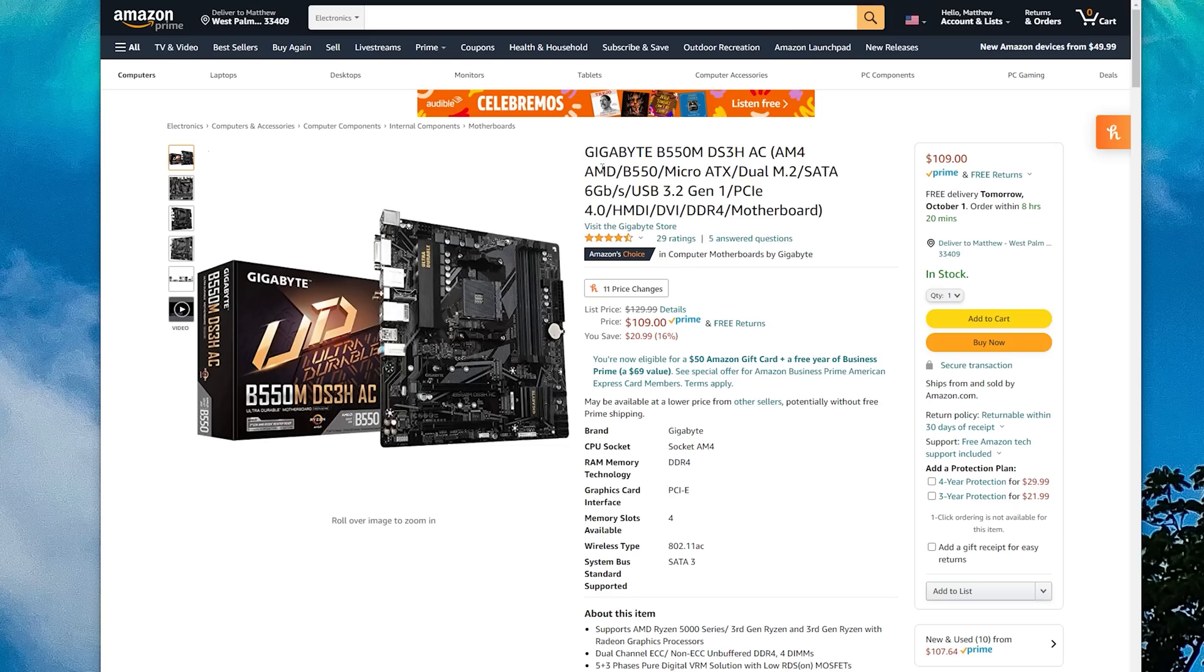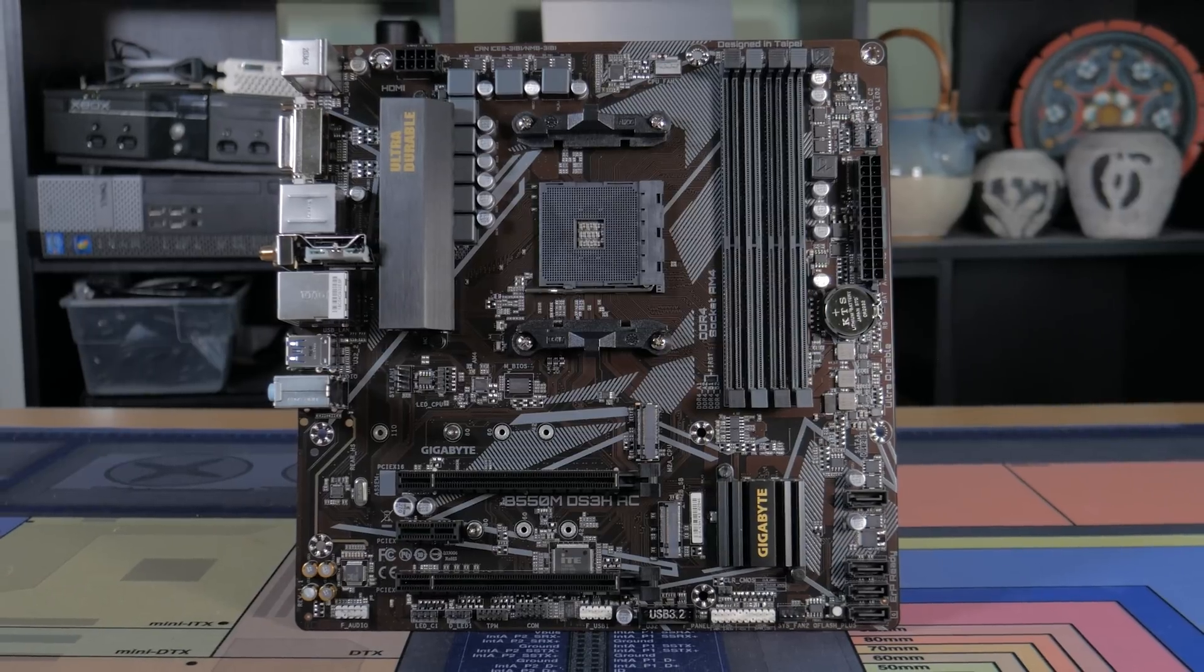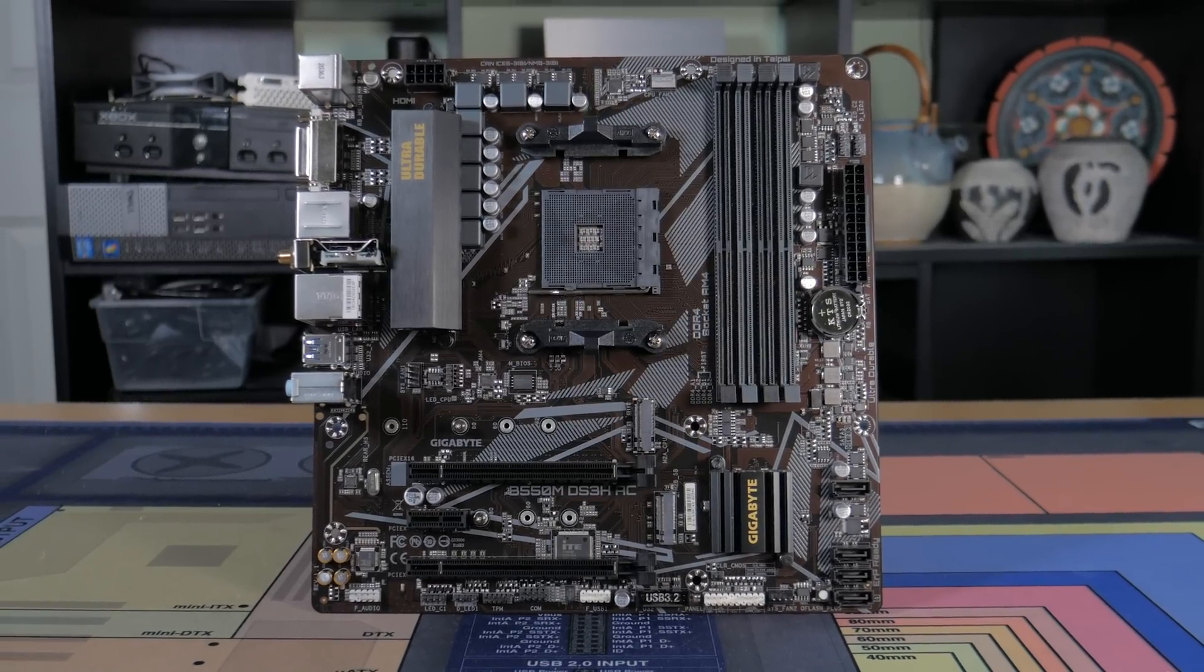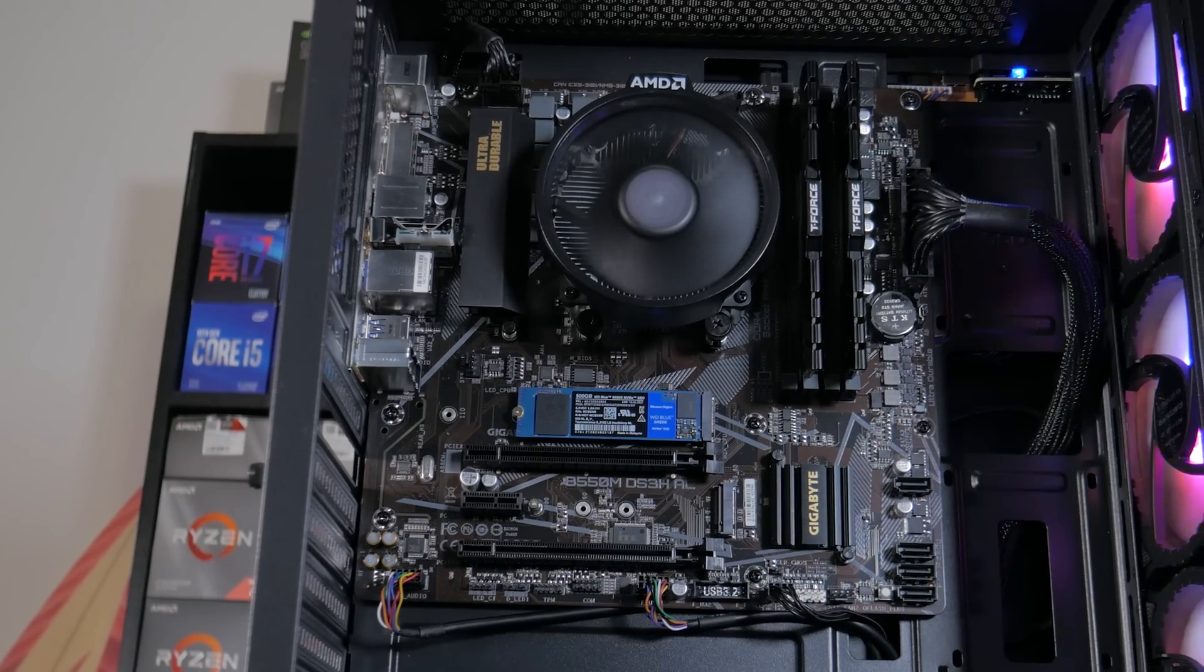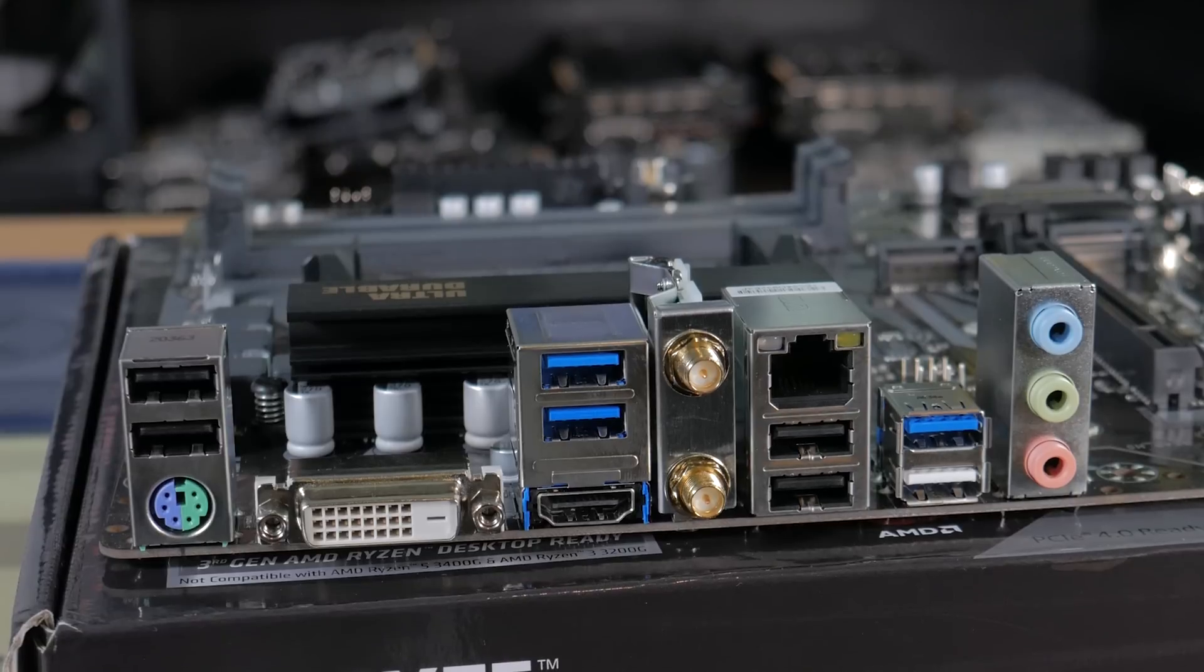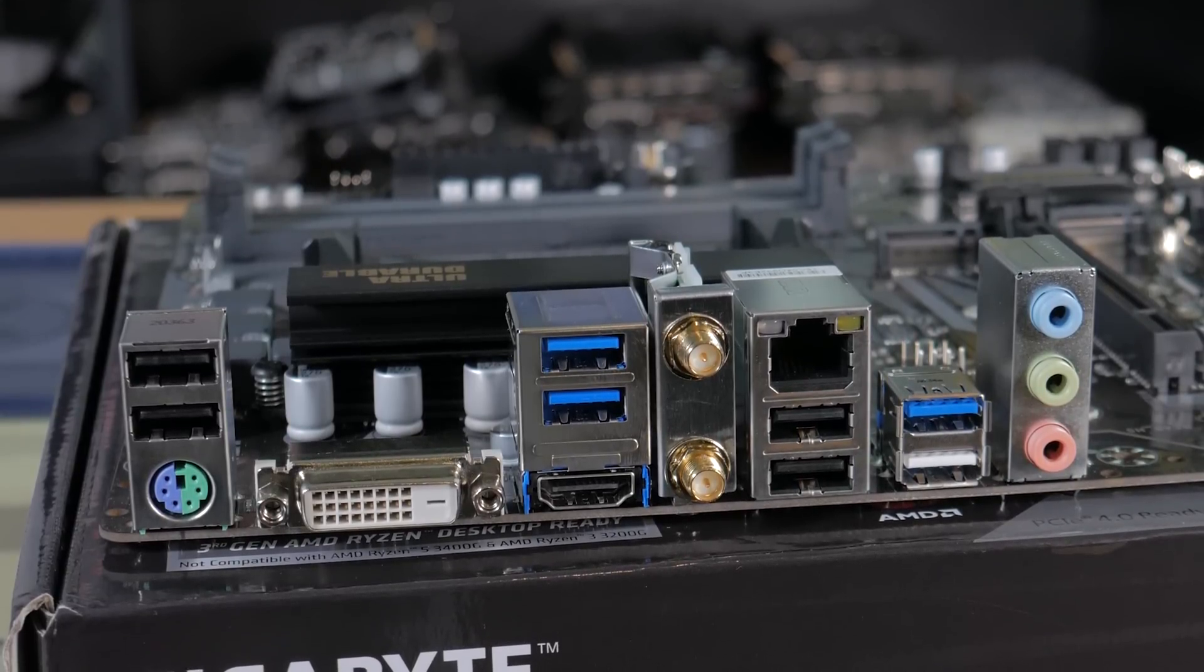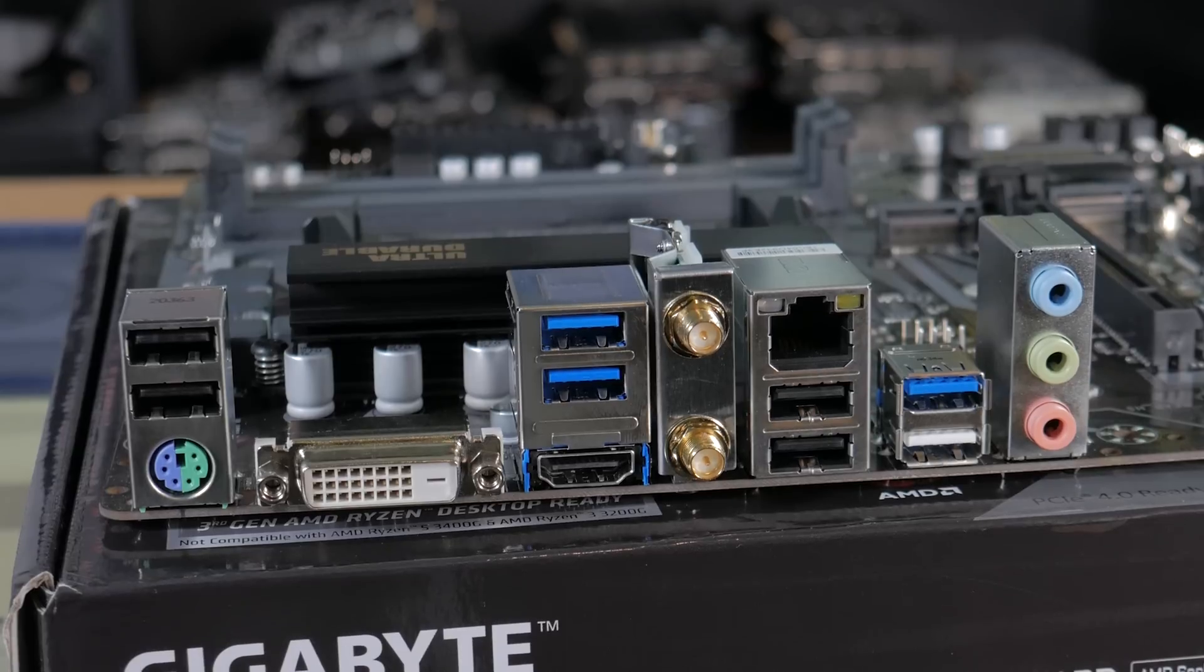The B550M DS3H comes in at around $100, with the AC Wi-Fi version being around $10 over that. For that price, you're getting a lot of features like 4 DIMM slots, multiple M.2 slots, and good PCI expansion. Along with that, there's decent back panel I/O, an adequate VRM setup, and I think it looks pretty good too. In terms of video out on the back, which we will be using, this has an HDMI port and a DVI port for dual monitor support.